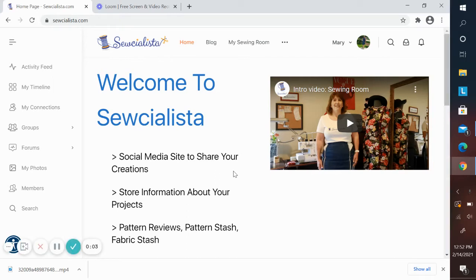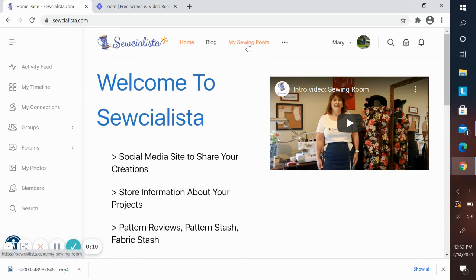Hello and welcome again to Socialista. In this video tutorial, I'm going to focus on my favorite part of the website, which is my sewing room.